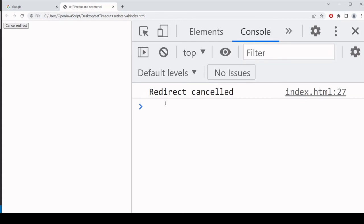I get the redirect cancelled message. And you see that now we're not going to Google. So this is one example of how you might use clearTimeout to prevent a process from occurring before the time you specified has elapsed.